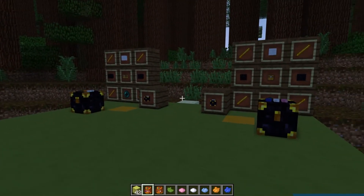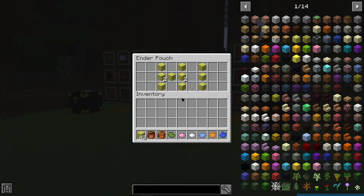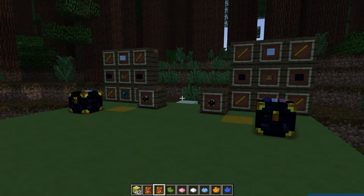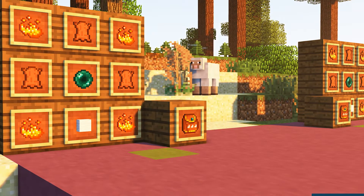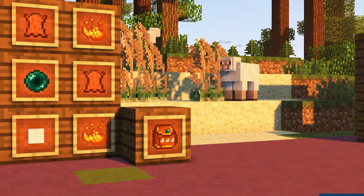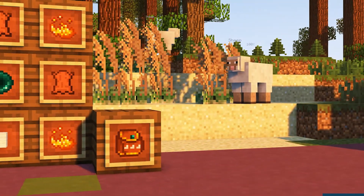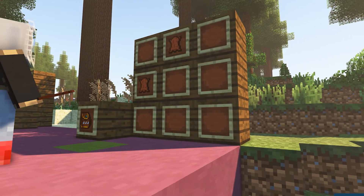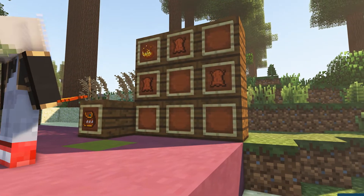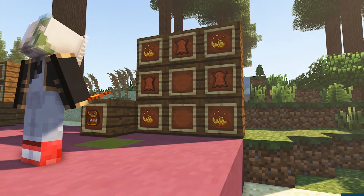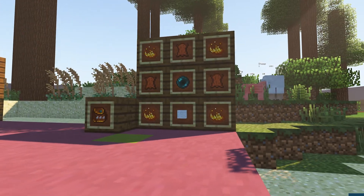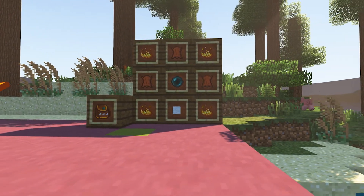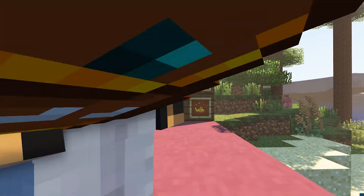This may be more convenient than using a block, but it does take space in your inventory. Regardless, it's a useful tool to store items. For crafting this, you're going to need four blaze powder in the corners, one Ender pearl in the middle, one wool block on the bottom, and fill in the rest with three pieces of leather.